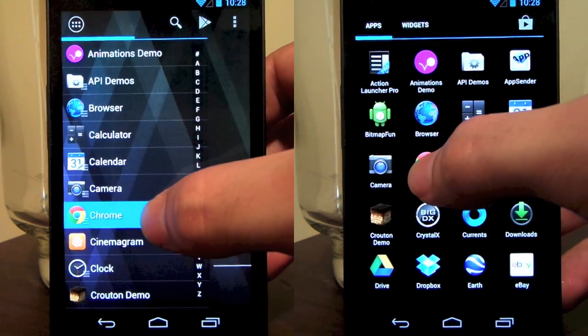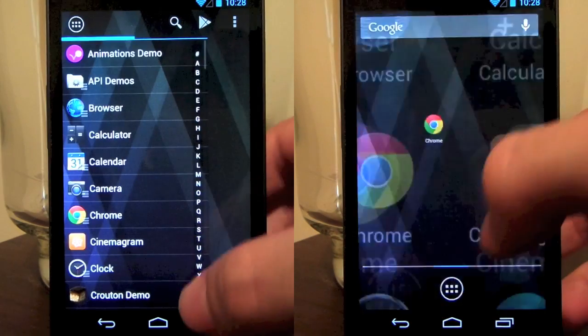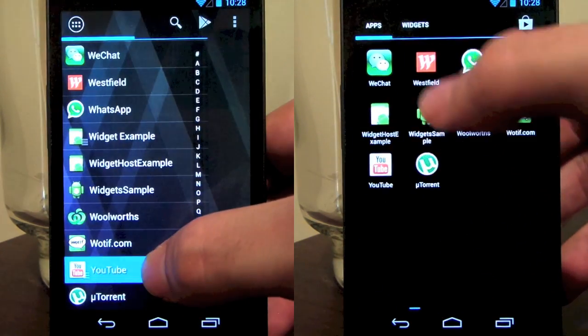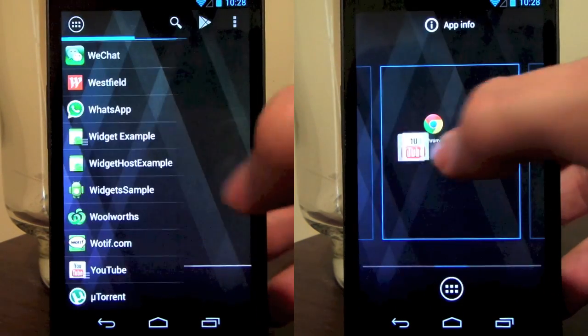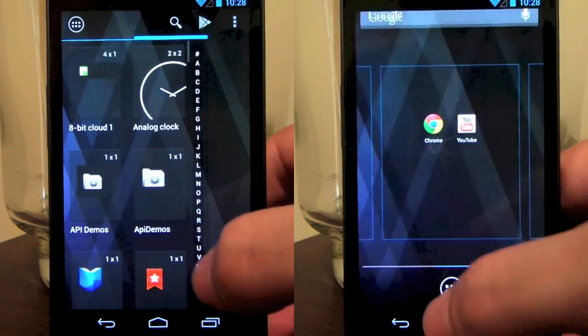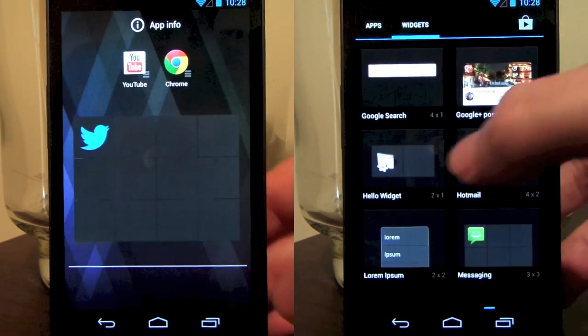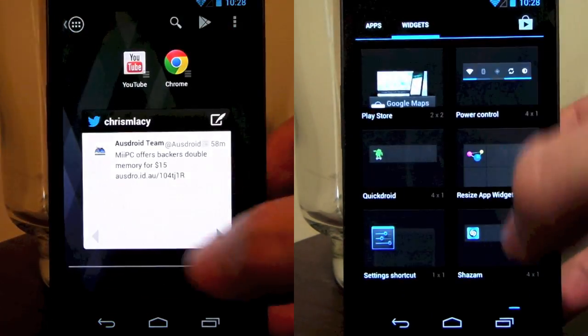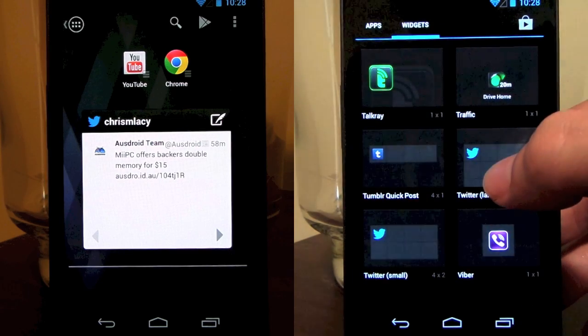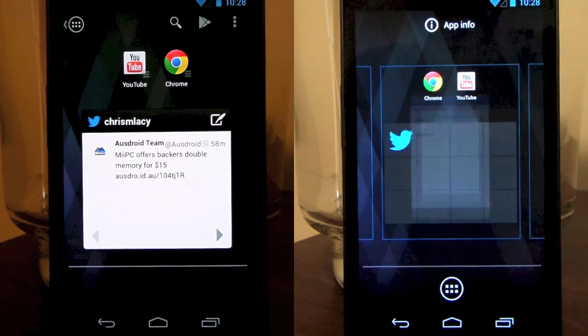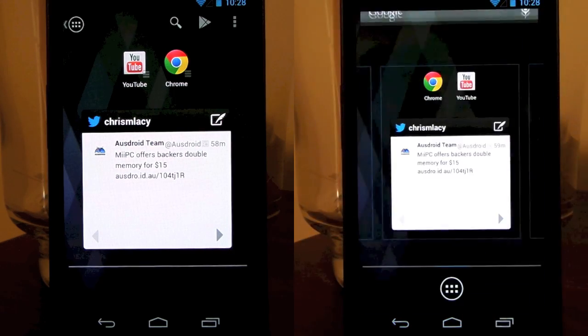To demonstrate how much more efficient this workflow is, we're going to run a simple test comparing Action Launcher and the stock Android Launcher. We're just going to drag the Chrome and YouTube shortcuts onto a home screen as well as the Twitter widget. As you can see, where Action Launcher really shines is by having quick access to your widgets directly from the Quick Draw. In this simple example case, Action Launcher has finished populating the desktop about 5 seconds faster than the stock launcher.